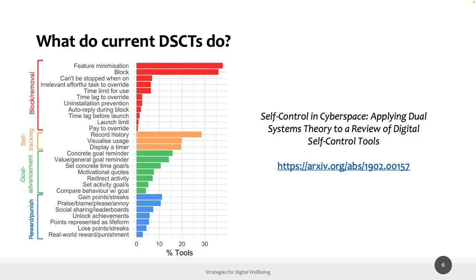The characteristics of these tools are explored through a review paper by Lyngs and colleagues, freely available online. They analyzed tools from the Chrome Web Store, Apple App Store, and Google Play Store, identifying four main feature categories: block/removal, self-tracking, goal advancement, and reward/punishment — with block/removal being the most common.